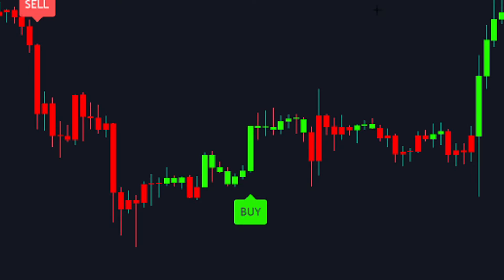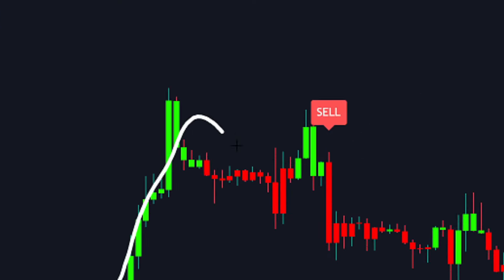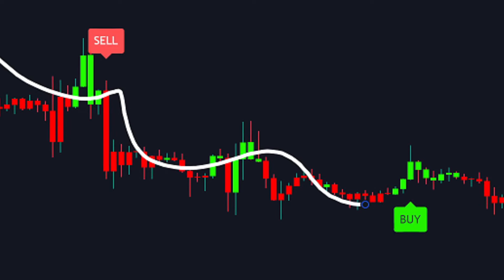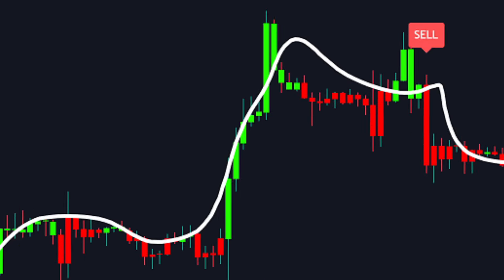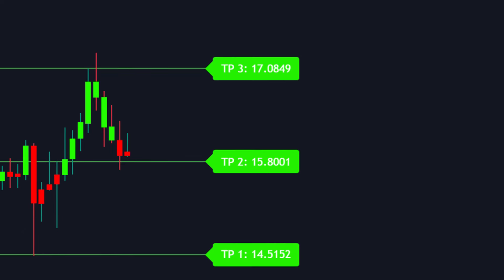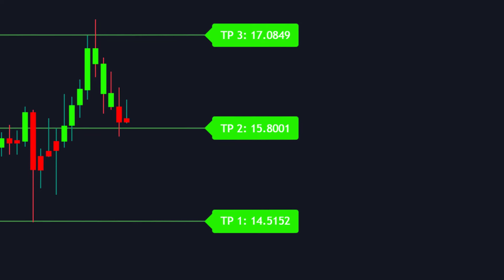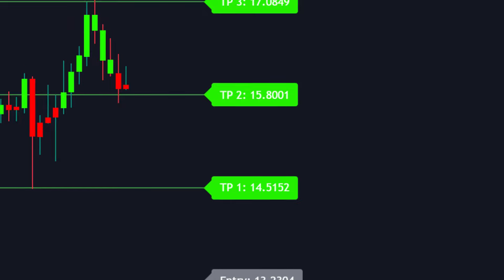By employing an algorithm designed for identifying trend reversals, it generates both buy and sell signals. Furthermore, it assists in identifying exit points by placing take-profit levels directly on your chart.